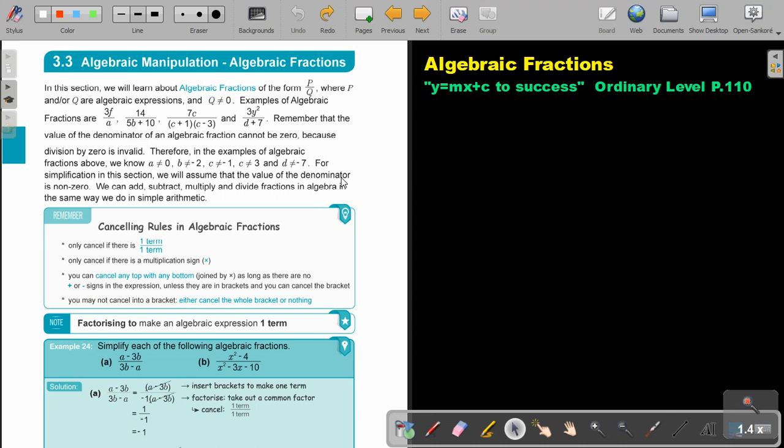For simplification in this section, we will assume that the value of the denominator is non-zero. We can add, subtract, multiply, and divide fractions in algebra in the same way we do in simple arithmetics.